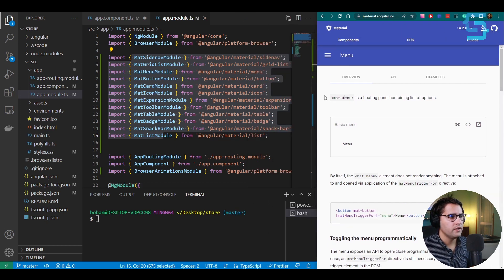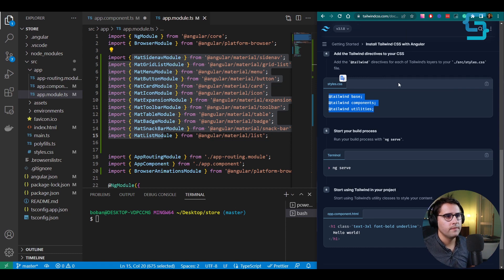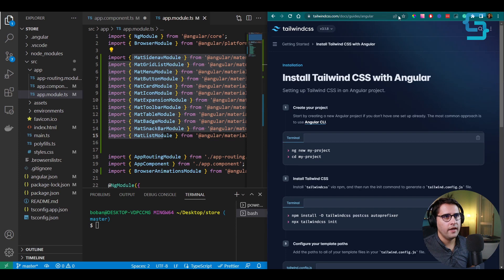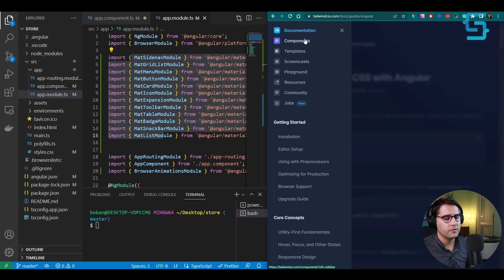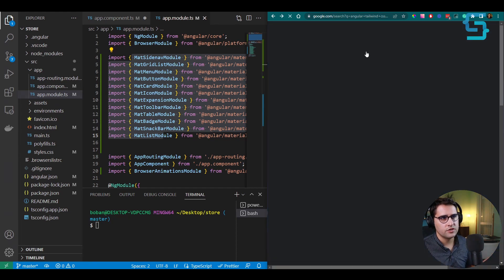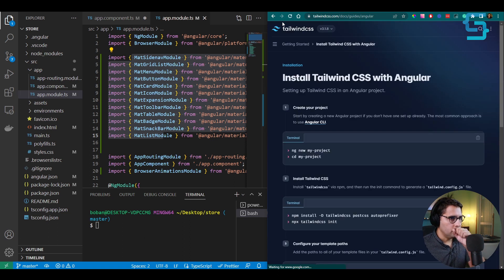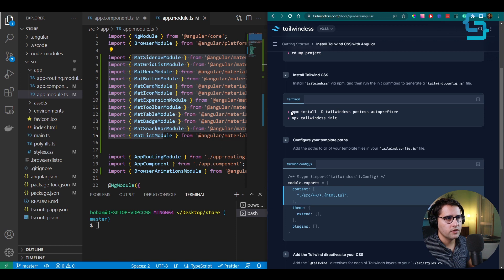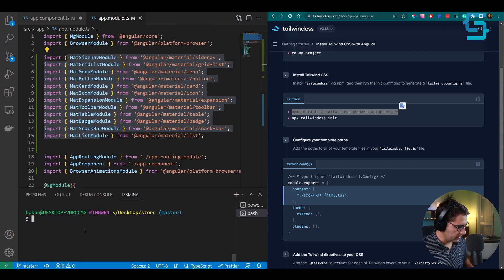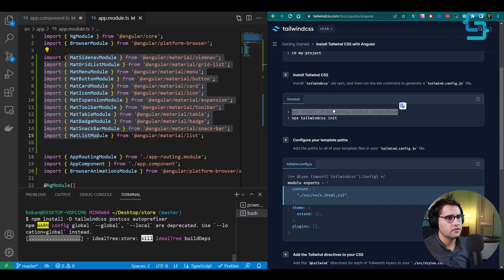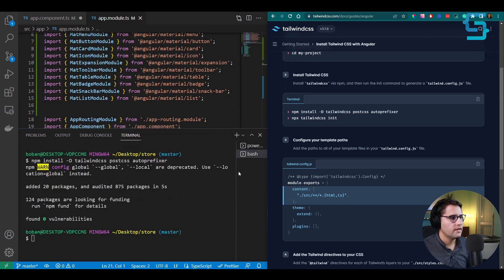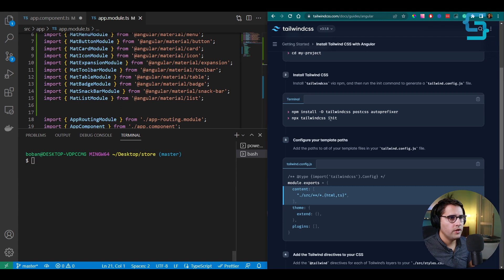The next thing I want to add is Tailwind. Tailwind is a utility CSS library that helps you position elements more easily. For components we use Angular Material, but for additional styling and faster development we'll use Tailwind. To install it, run: npm install -D tailwindcss postcss autoprefixer. These are all the packages needed to run Tailwind. Once that's done, initialize Tailwind CSS to create a configuration file.